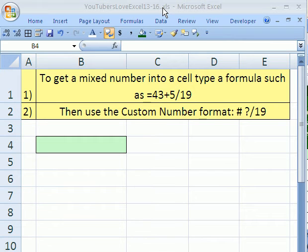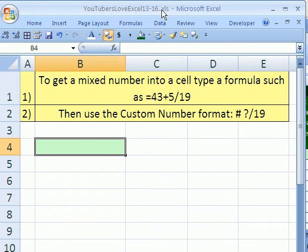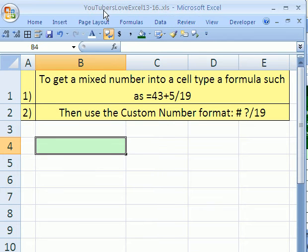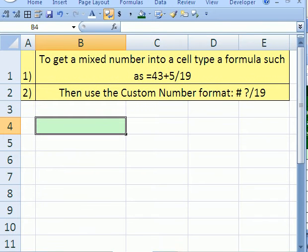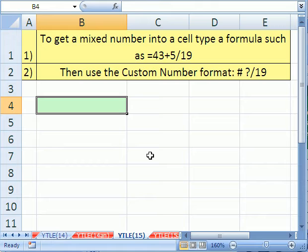Welcome to YouTubers Love Excel number 15. If you want to follow along by downloading this workbook, click on my YouTube channel and click on my college website link and download the workbook YouTubers Love Excel 13 to 16. In this number 15, I got a simple question from one of you YouTubers: How in the world do you put a mixed number in Excel?